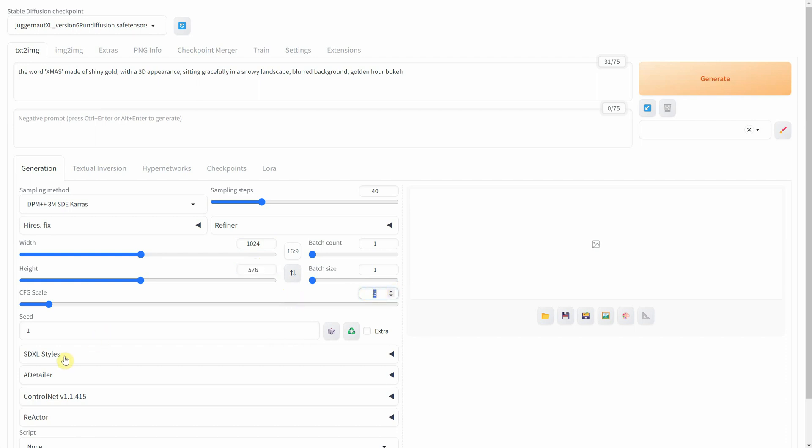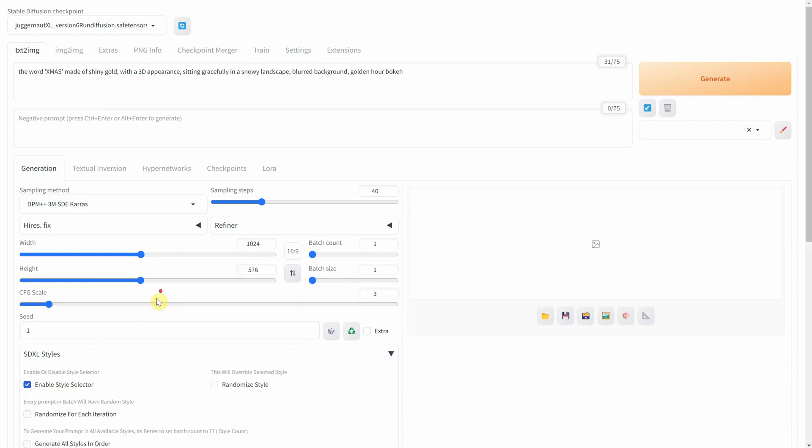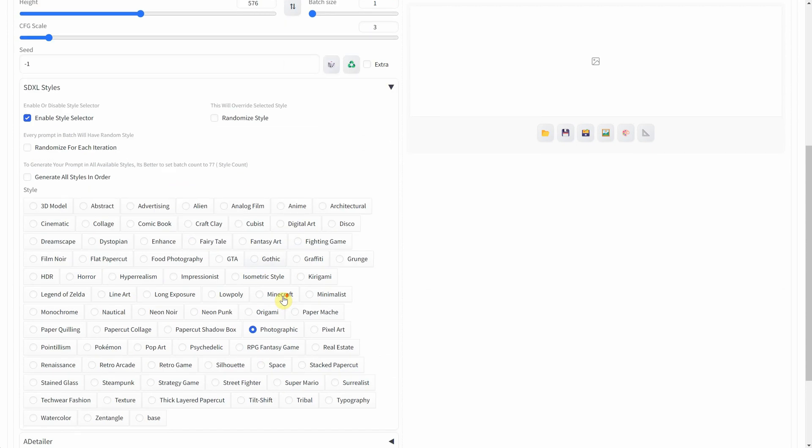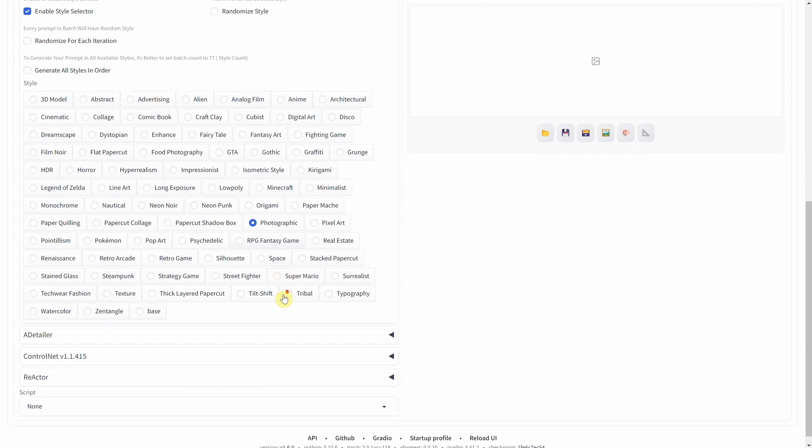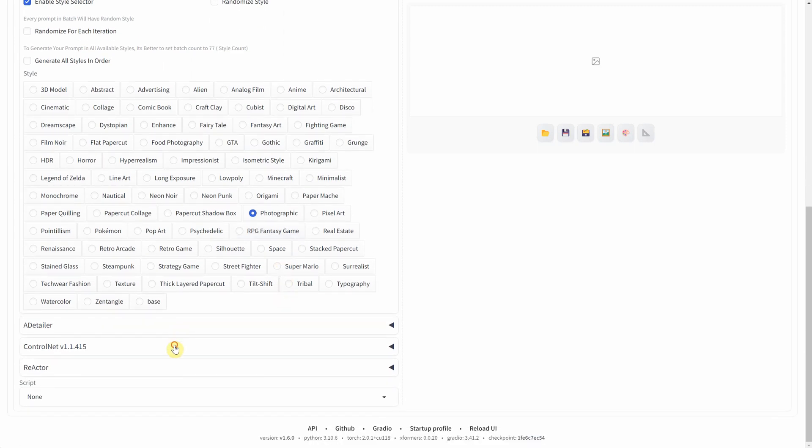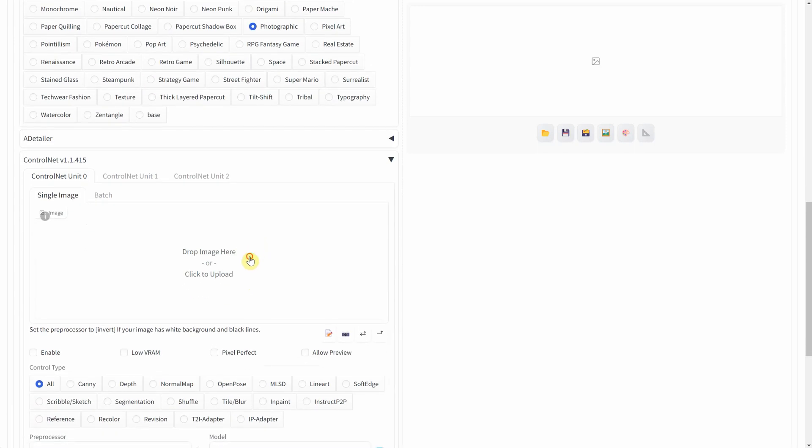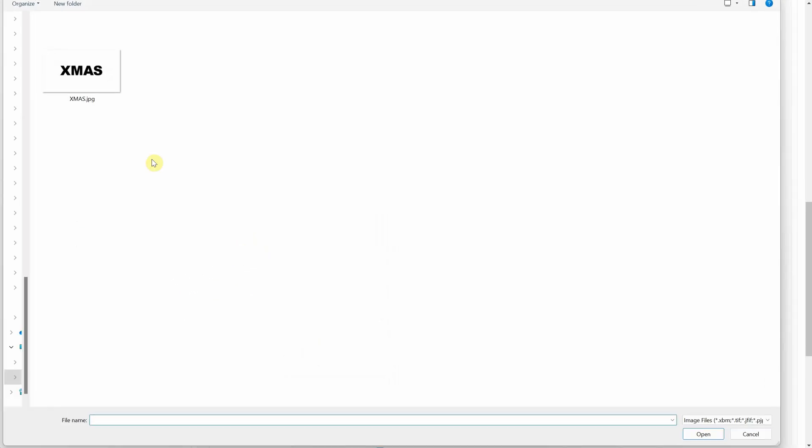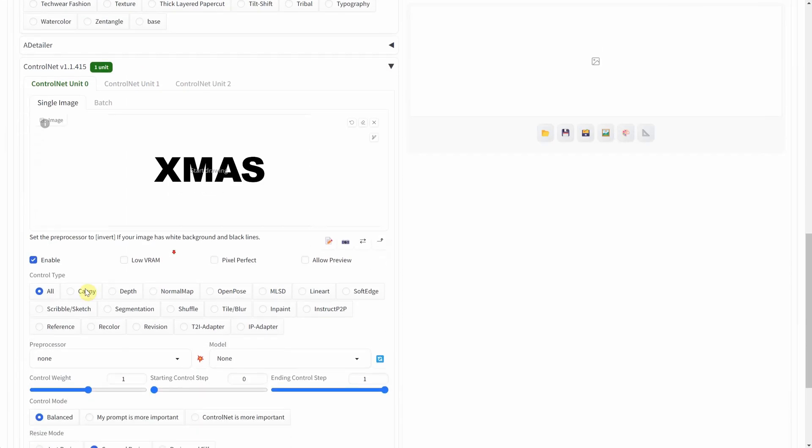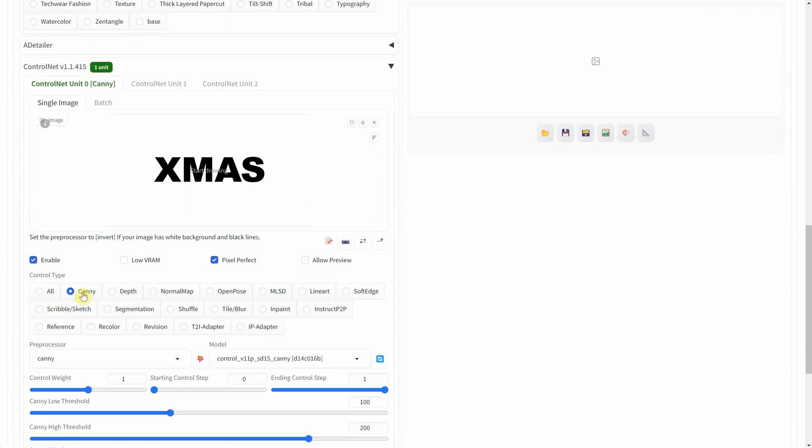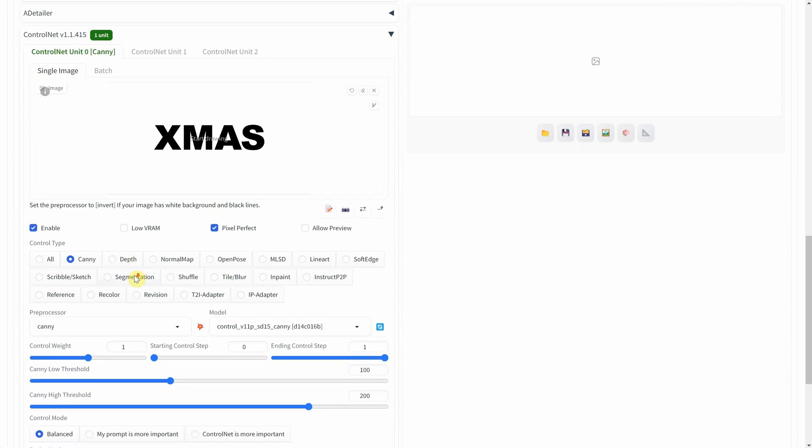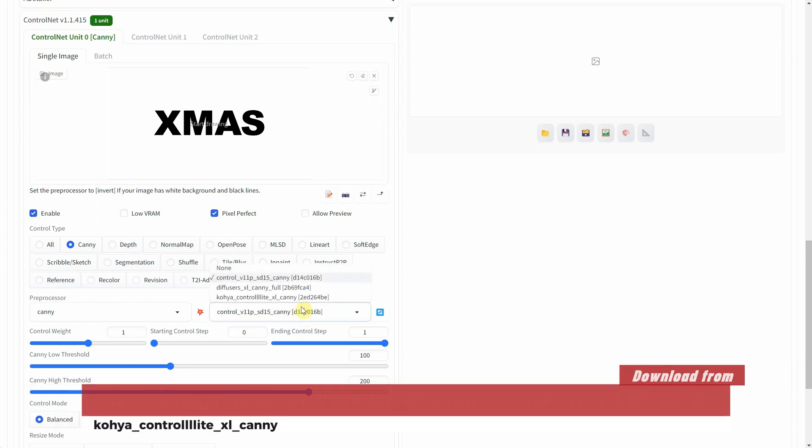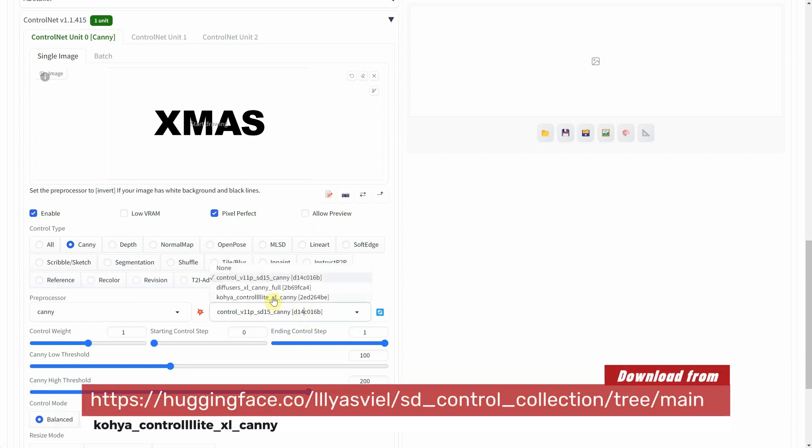From SDXL styles, I've selected the photographic style. Now, the crucial part is in the Control Net section. I've uploaded an image I created in Photoshop, making sure to check Enable and Pixel Perfect. I've set the Control Type and Pre-Processor both to Canny, and the model I'm using is Koya Control Light XL Canny.